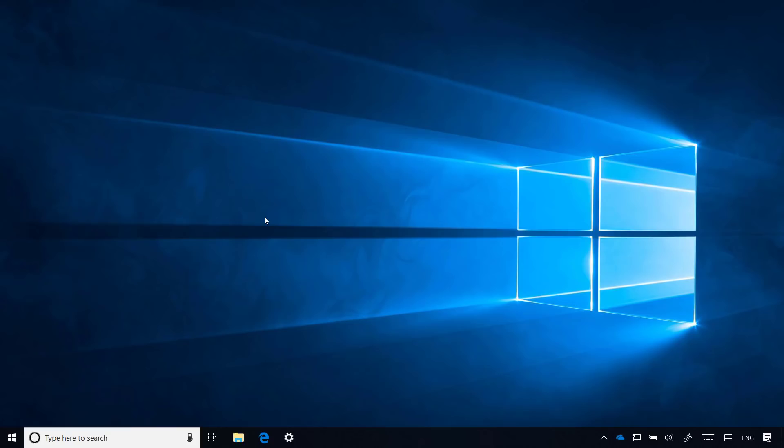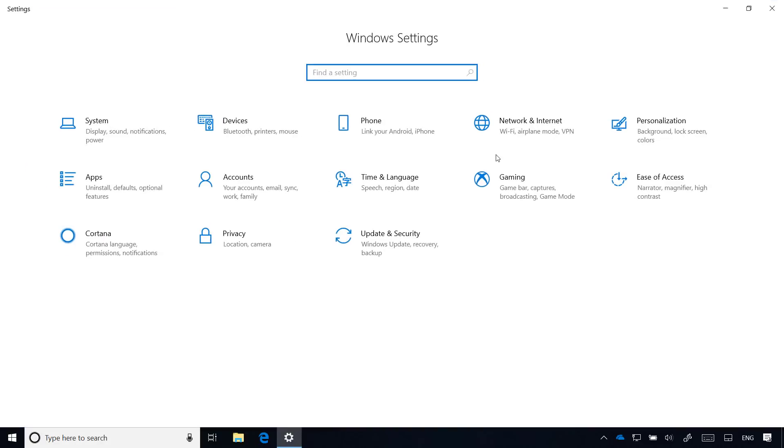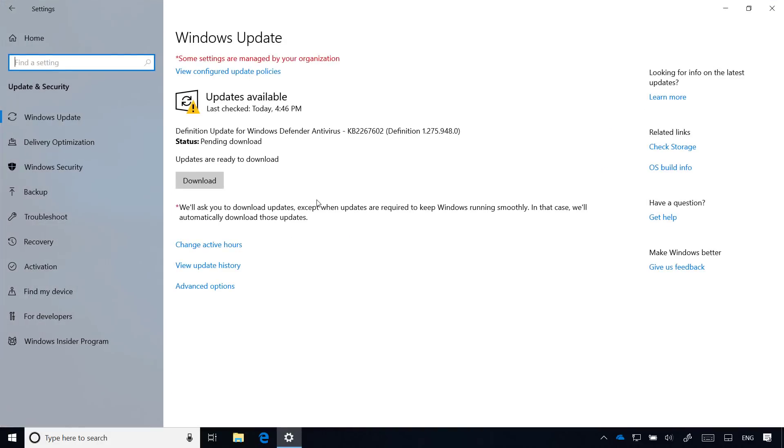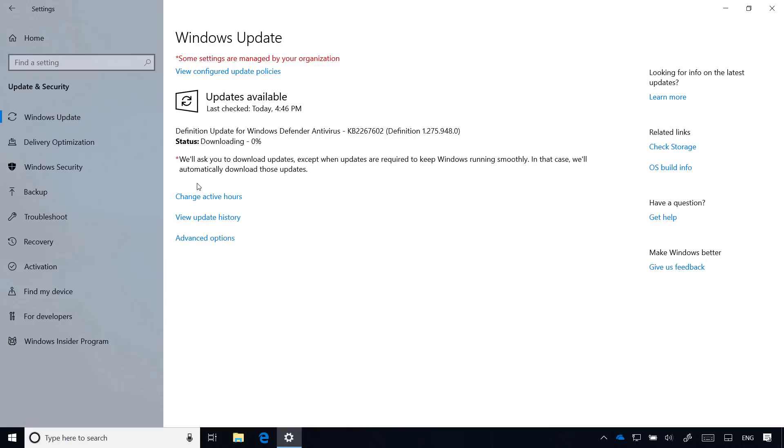Once you're back on the desktop, the last thing to do is to go to the settings app and make sure to download the latest updates if any of them are available. And remember to reinstall your apps and restore your files from backup.